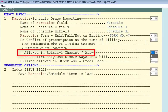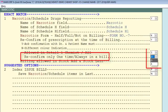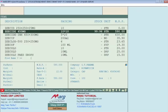Next is 'Allowed in Retail/Chemist/All' — select 'R' for retail or 'A' for all. Then there is 'Reconfirm Only One Time / Always in Bill' — 'Only One Time' means the software will ask once whether you received a prescription. Set this to 'A' (Always). After these settings, press Escape and save the changes.